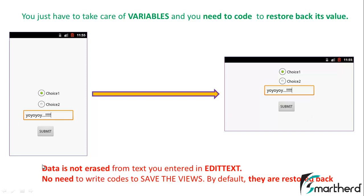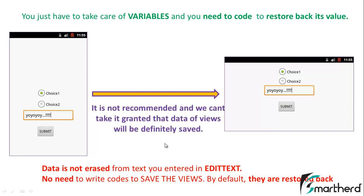This is a frequently asked question in Android developer groups and forums — developers say their data gets erased when they change orientation. According to developers.android.com, by default data is not erased, but this is not recommended to rely on. We cannot take it for granted that view data will definitely be saved and restored, because this default behavior varies across API versions. So we must write code to save the data of both variables and widgets.